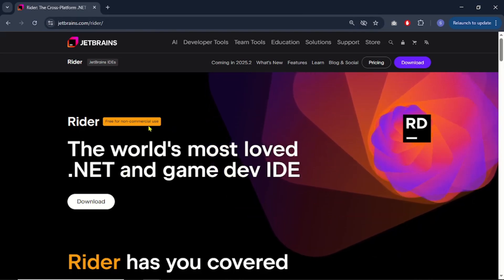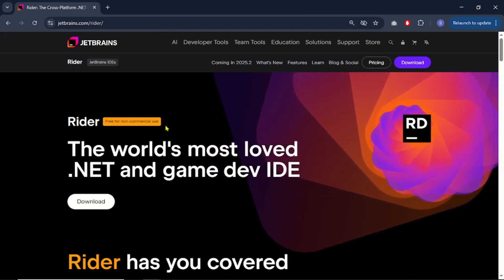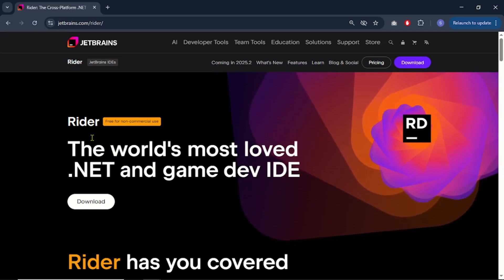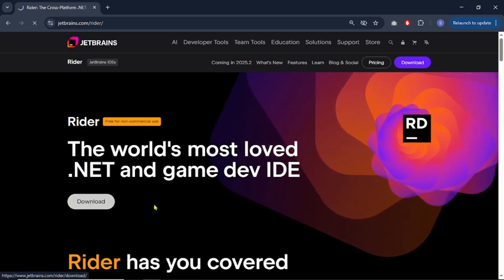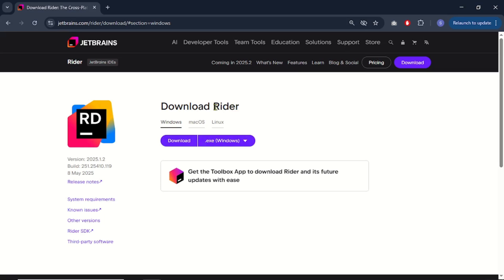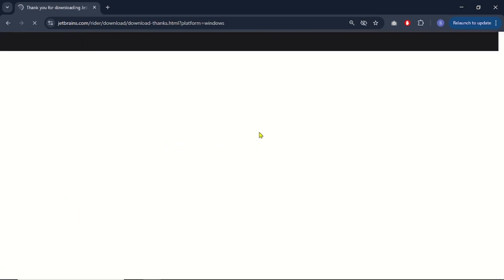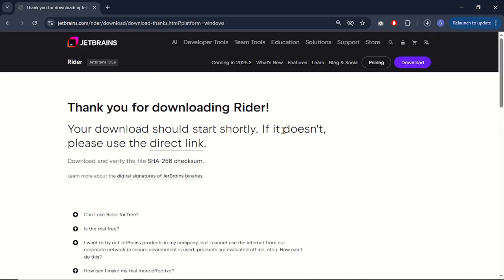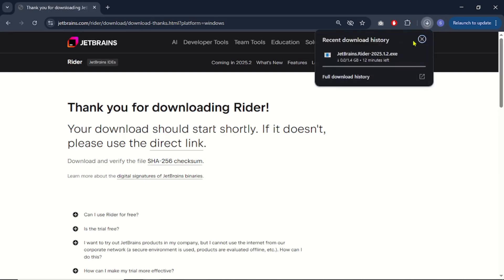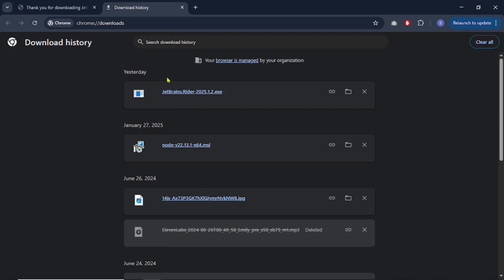Rider is free for non-commercial use — students and learners can download and use this environment. Let's click on the download option. Rider is available for all systems: Windows, Mac, and Linux. I am on Windows so I will download the setup for it. The file size is 1.4 GB, so I'm going to pause the video and come back once the download is completed.